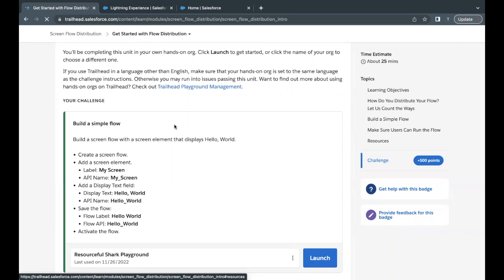Hello everyone. Welcome back to another video of Trailhead explanation. In this video, we are going to go through the unit, get started with flow distribution from the module screen flow distribution. This is the very first unit of this module.